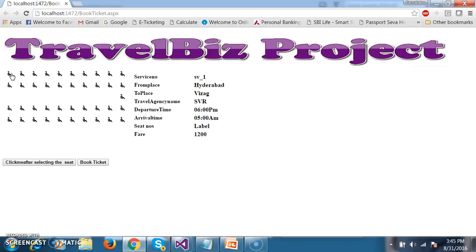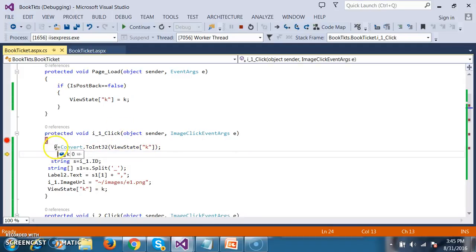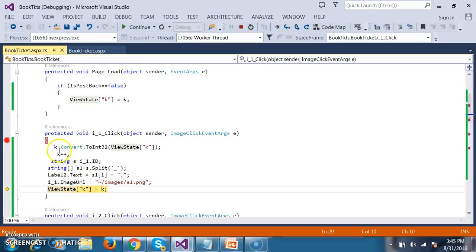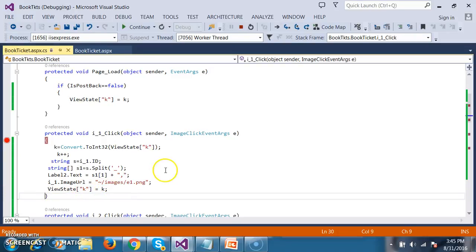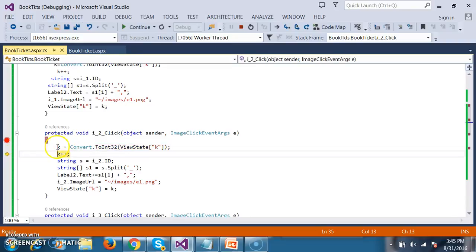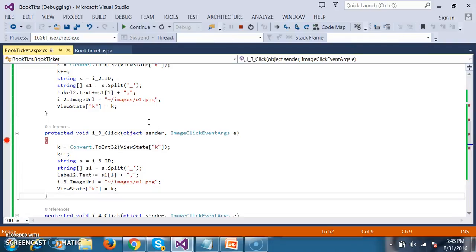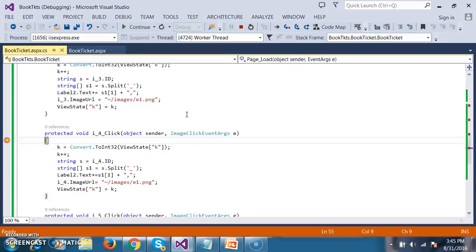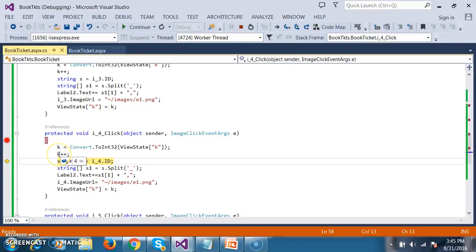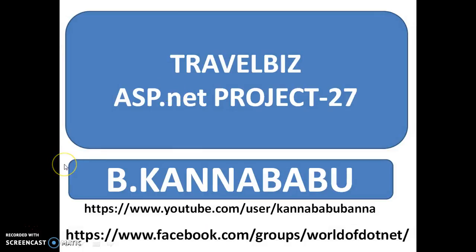After applying the ViewState fix and debugging: when seat 1 is selected, k goes from 0 to 1. When seat 2 is selected, ViewState provides the previous value of 1, so k becomes 2. Seat 3 makes it 3, seat 4 makes it 4. Now we can generate text boxes dynamically based on the number of seats selected. In the next video we will discuss how to generate the text boxes dynamically.